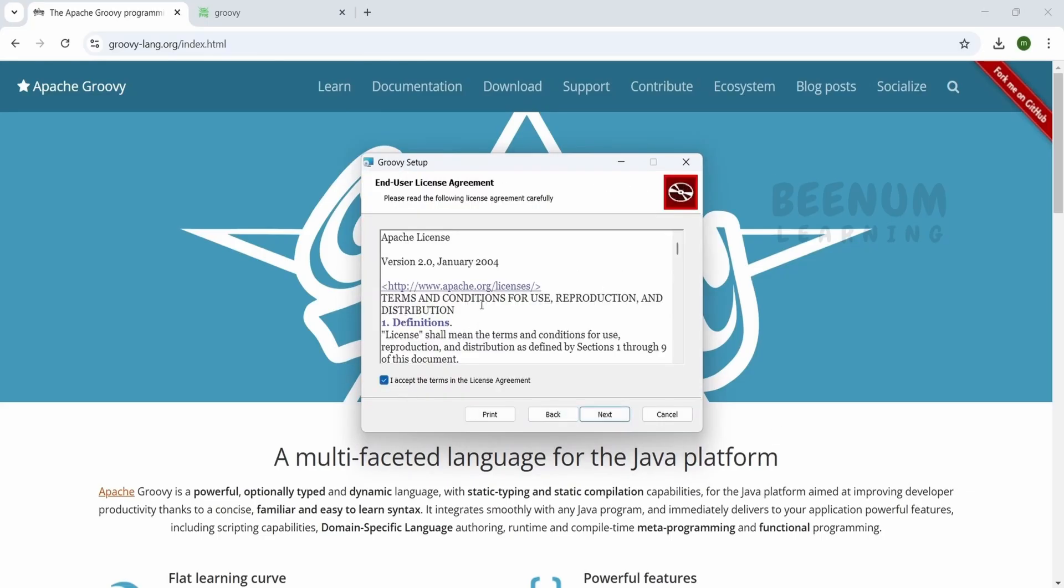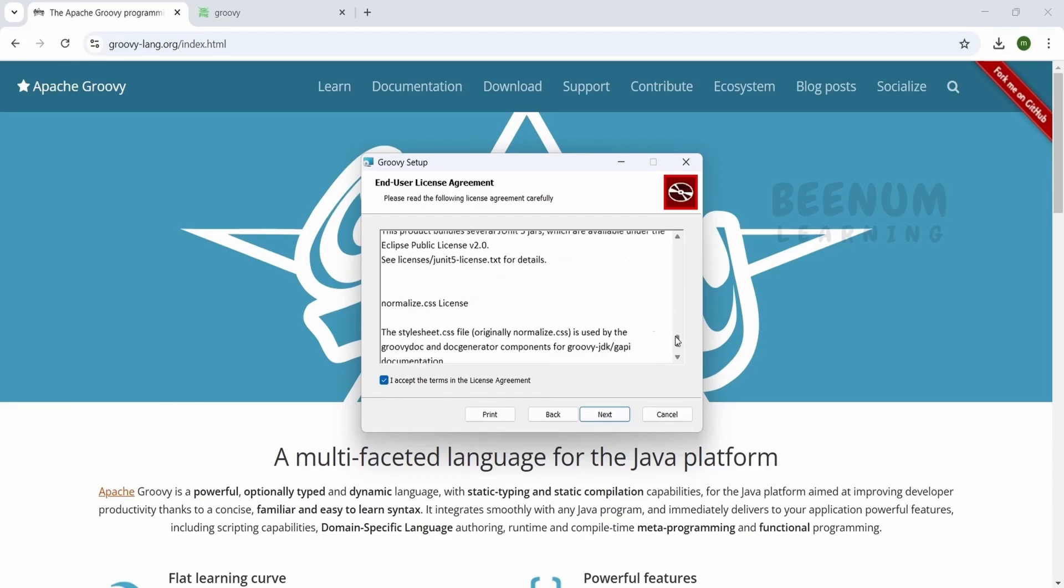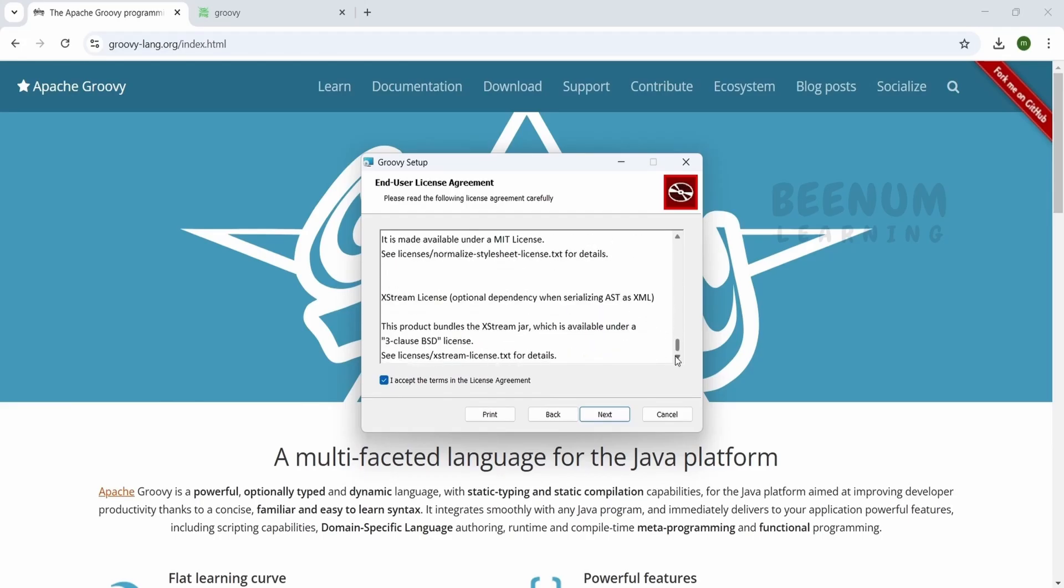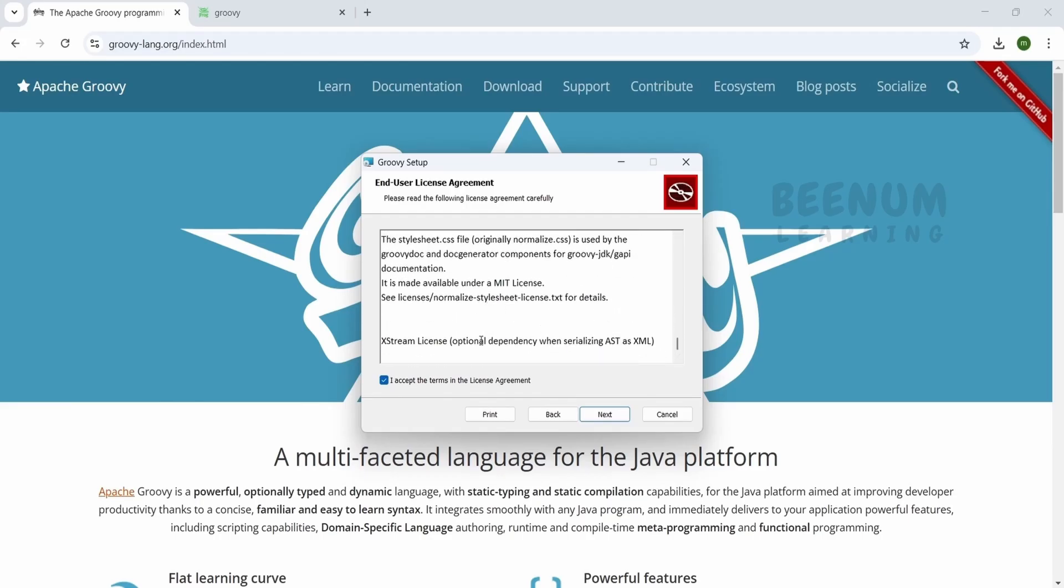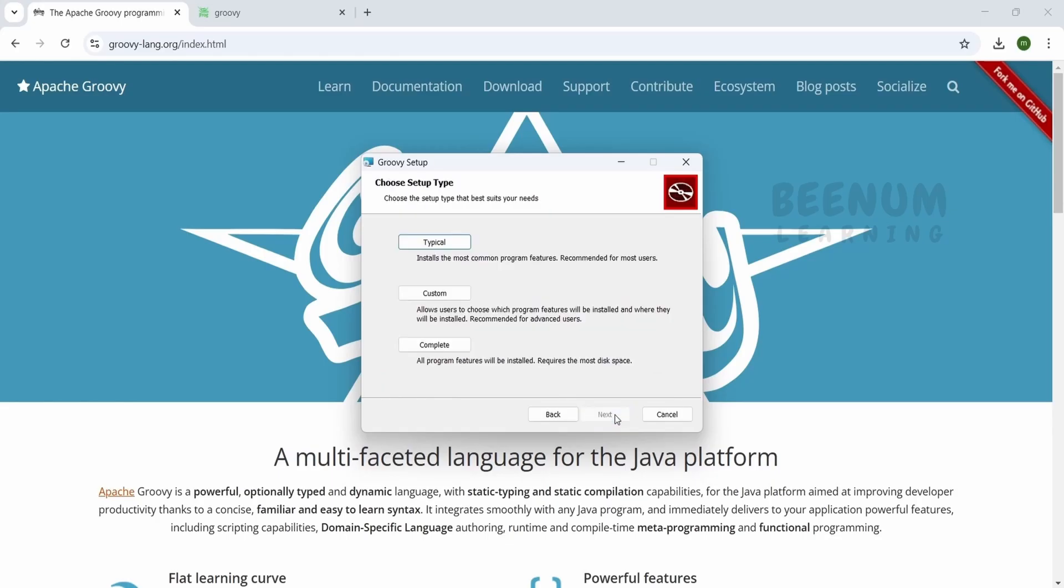You have to agree to the agreement here. You can go through the terms and conditions. If you agree with their terms and conditions, check mark 'I agree' and then click next.